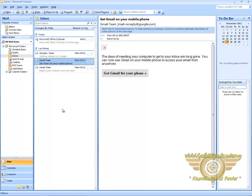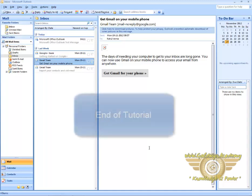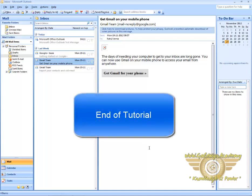In this tutorial, you have learned how to print and delete a message. You have also learned how to reply to a message and how to forward a message. You have now learned the basics of Microsoft Office Outlook. Thank you.